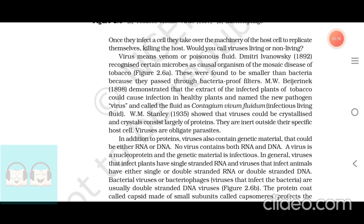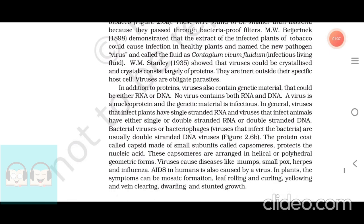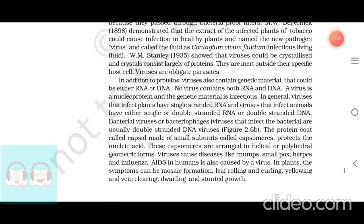M.W. Beijerinck, 1898, demonstrated that the extract of the infected plants of tobacco could cause infection in healthy plants and named the new pathogen virus and called the fluid as contagium vivum fluidum, meaning infectious living fluid. W.M. Stanley, 1935, showed that viruses could be crystallized and crystals consist largely of proteins.